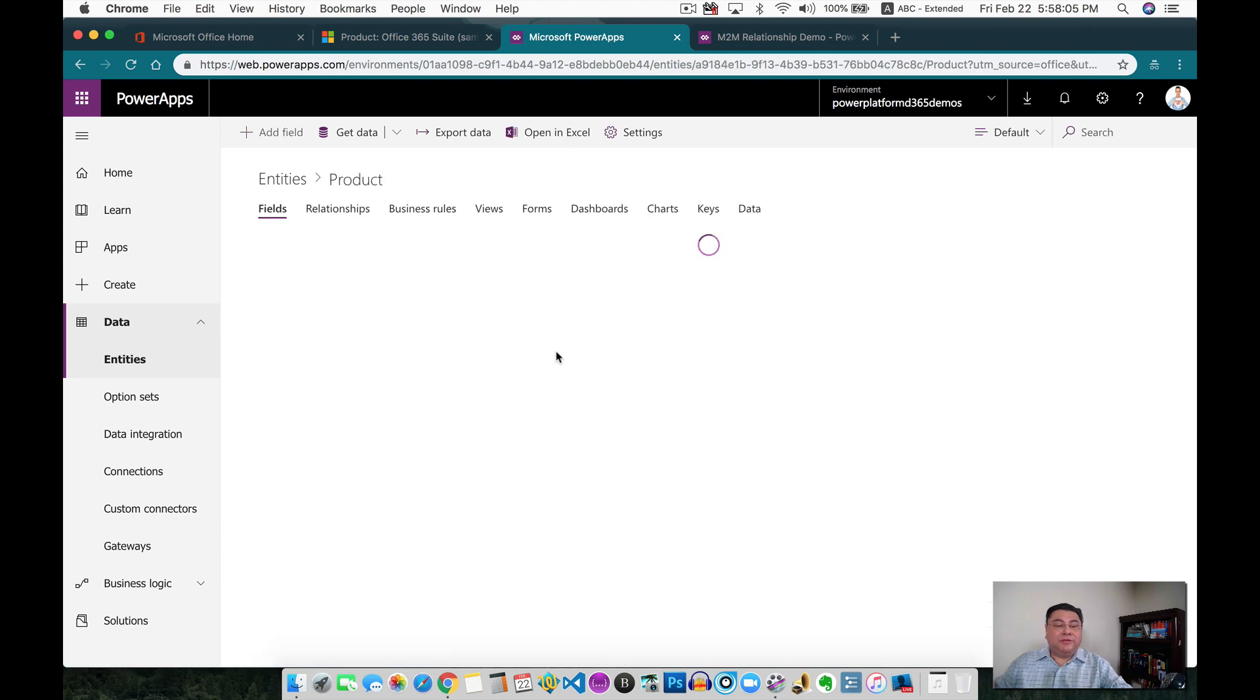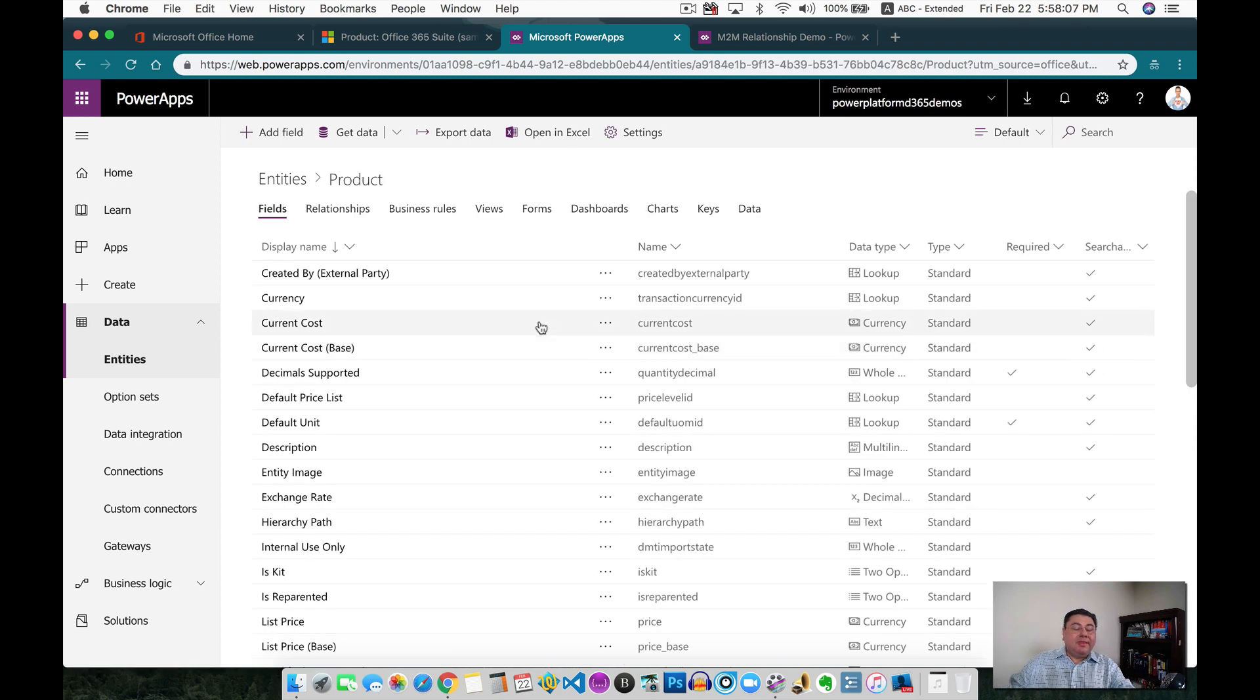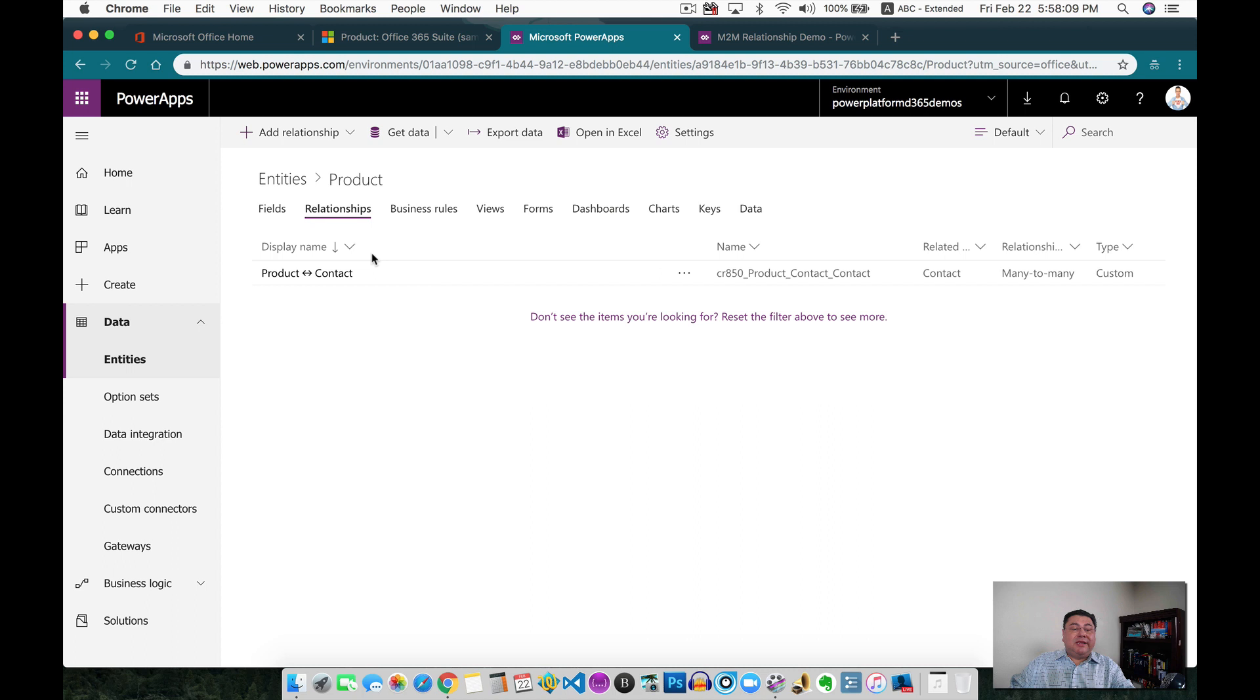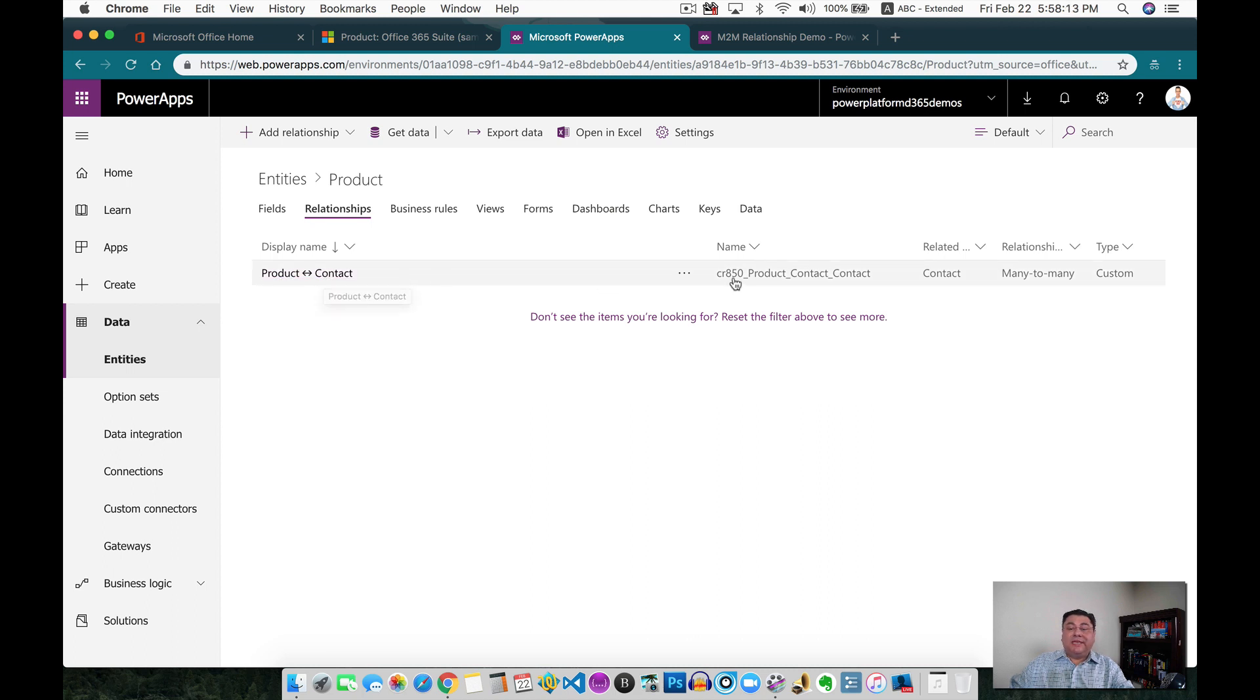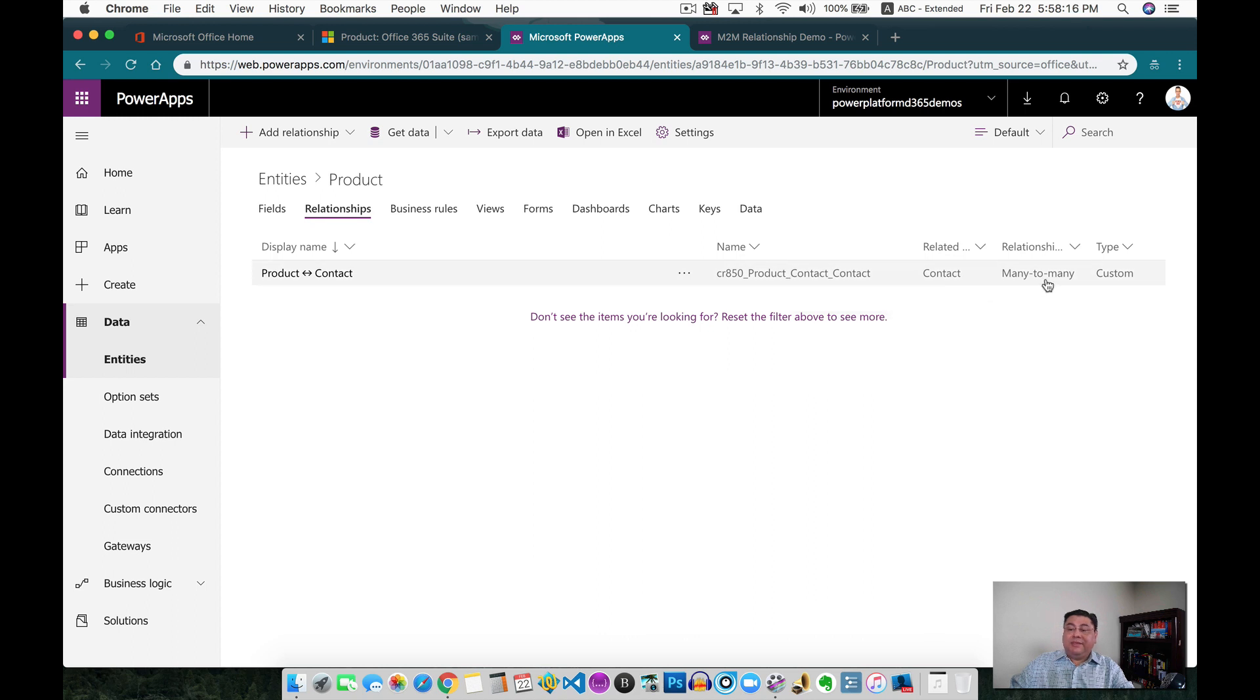So now if I go to the relationships, you will see that I already created the relationship in here, and it's a product to contact, and this is the name of the relationship, and it's going to be a many-to-many.